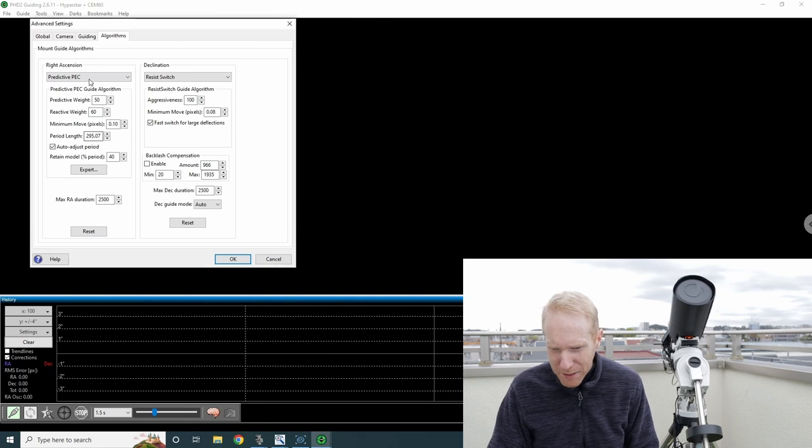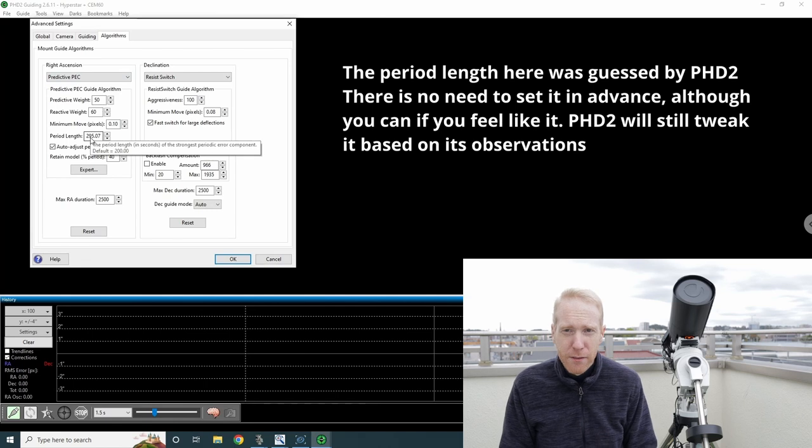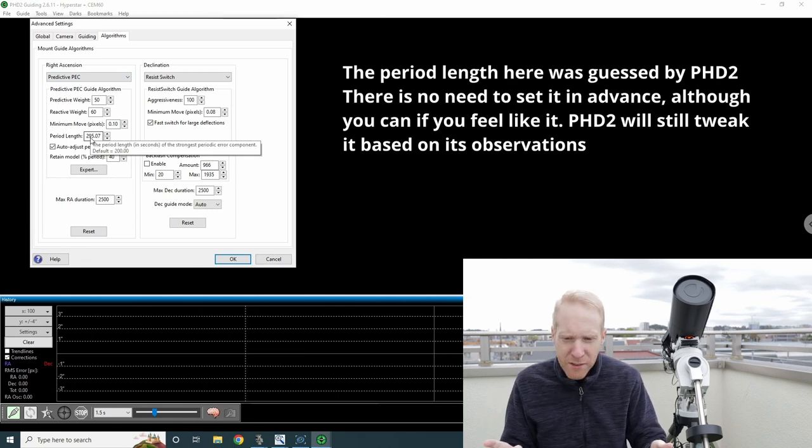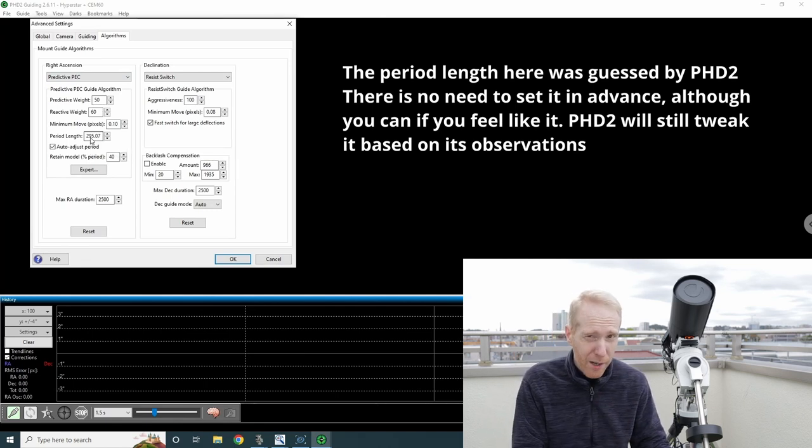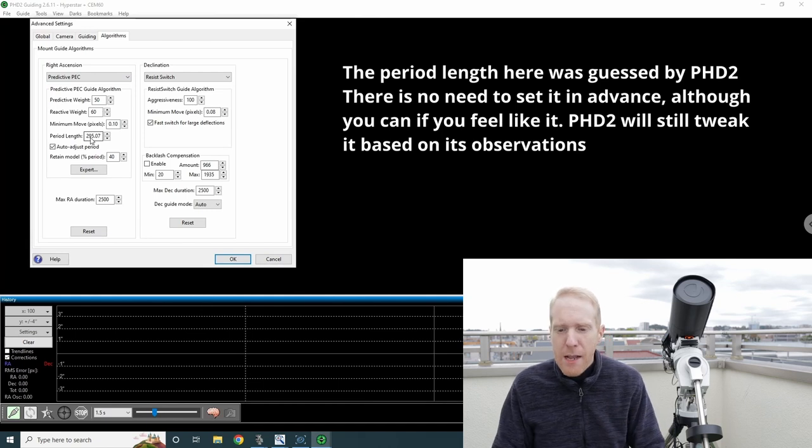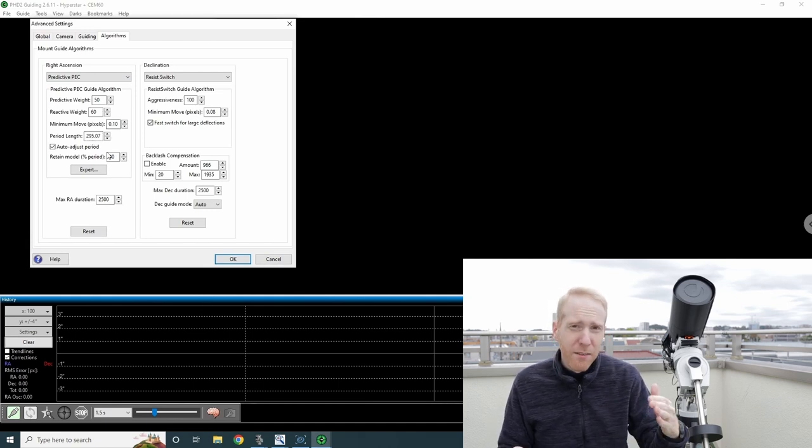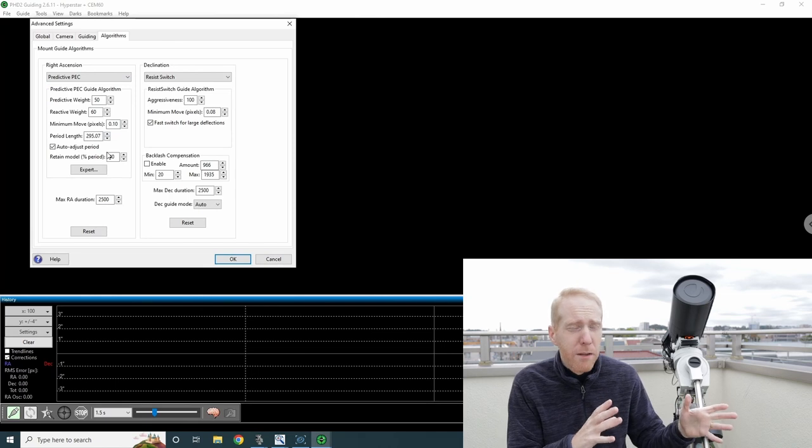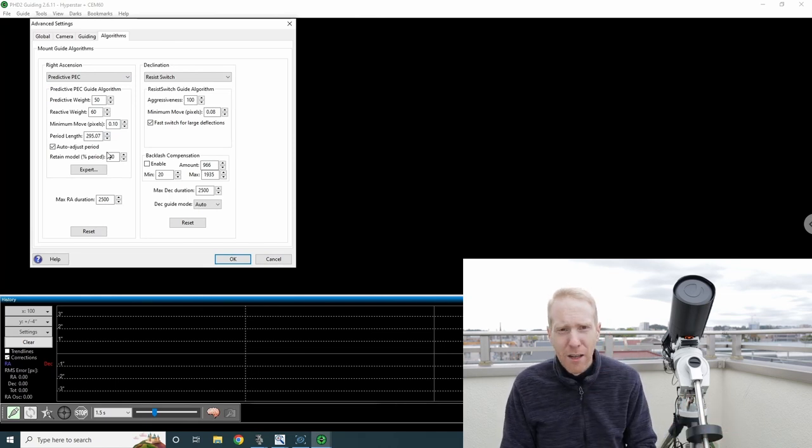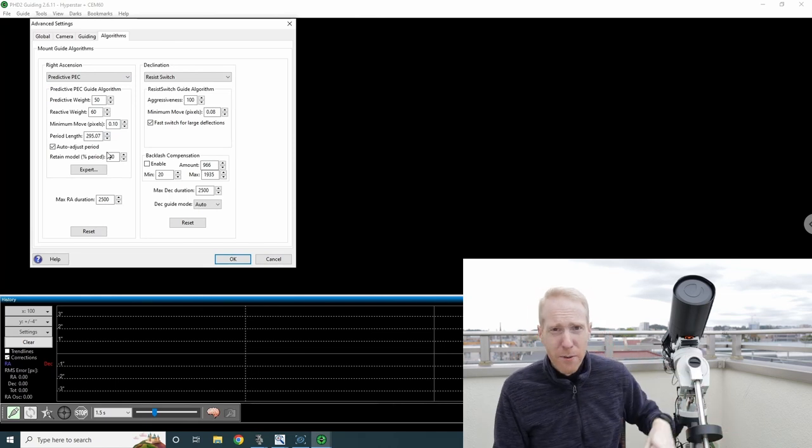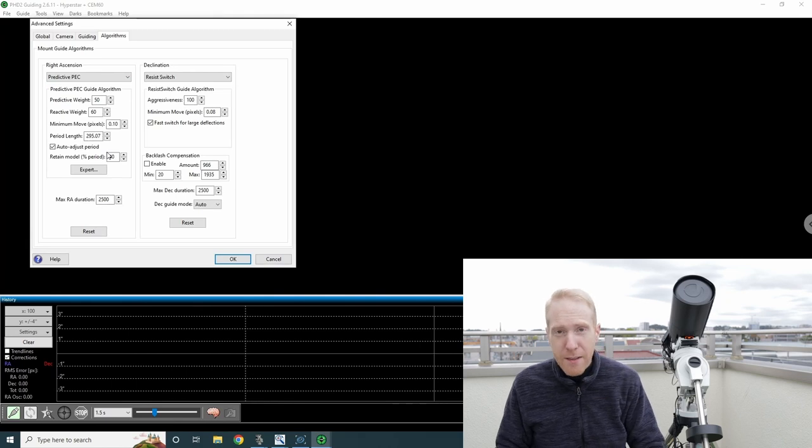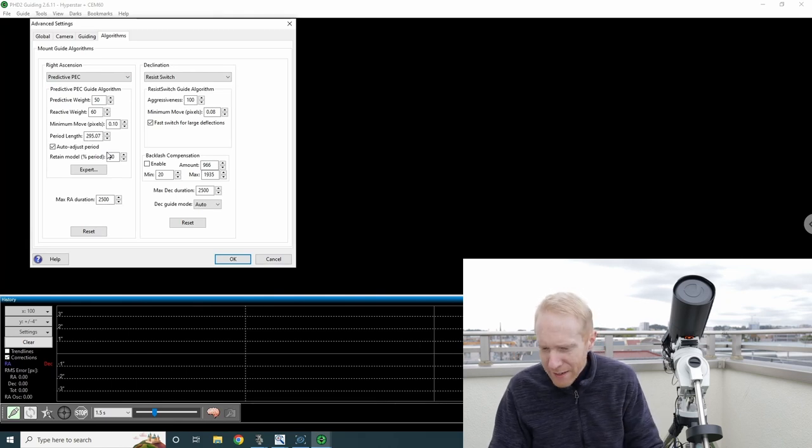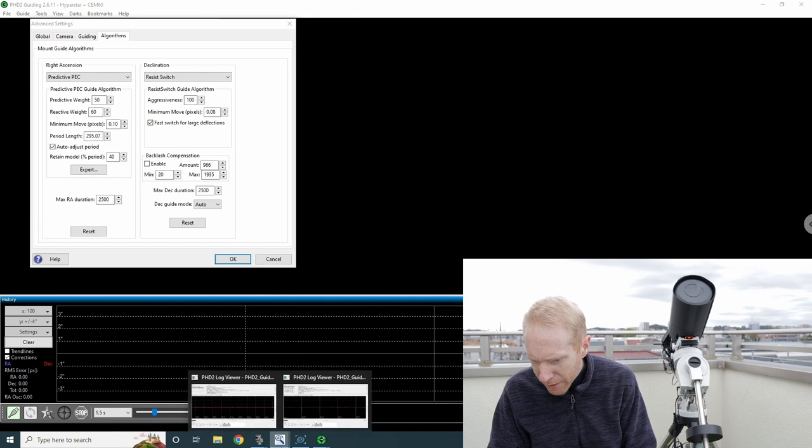If we look at my Predictive PEC in PHD2, you can see the period length is 295 seconds. This is because I used Predictive PEC with my imaging of the Heart Nebula a few days later. This means PHD2, to within five seconds, estimated the periodic error correctly and applied it.